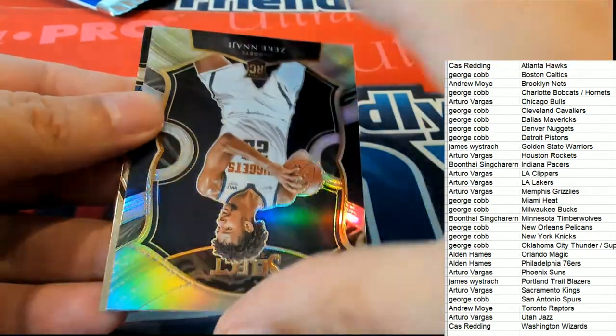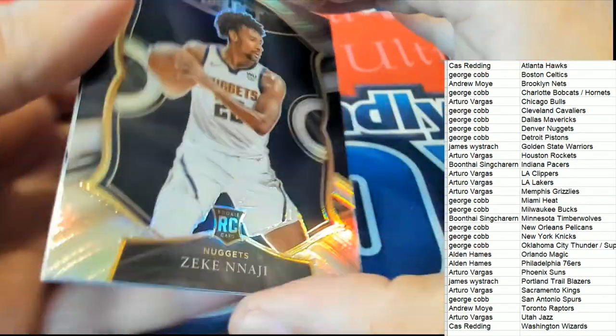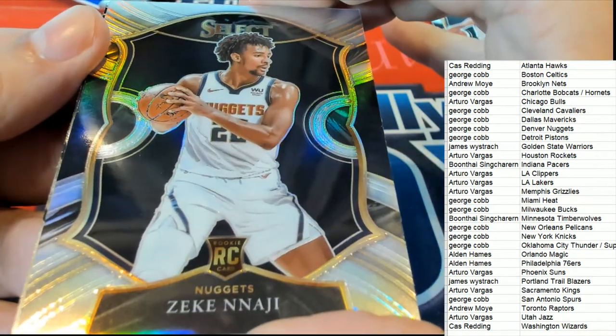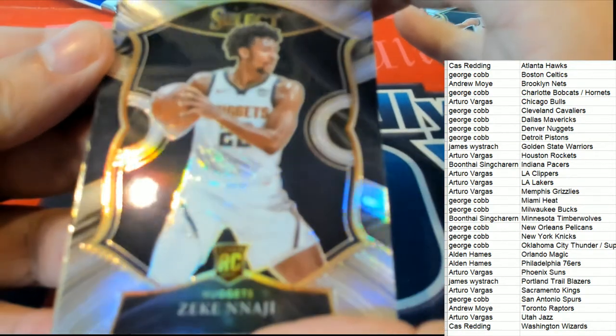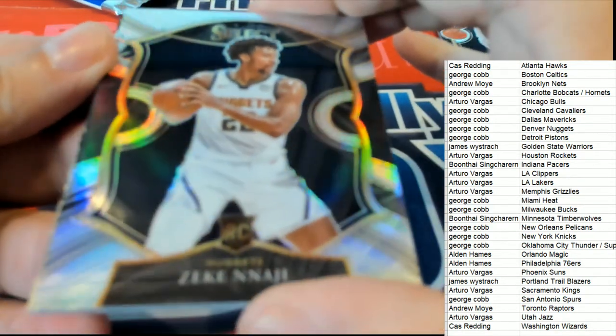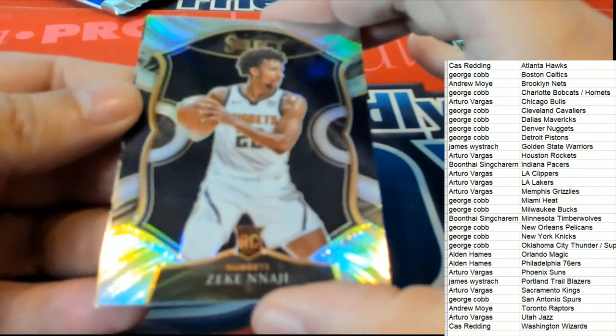And a silver Concourse rookie right here. More Denver Nuggets. Wow, very nice.